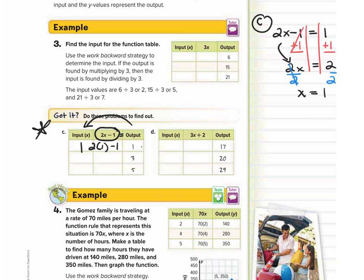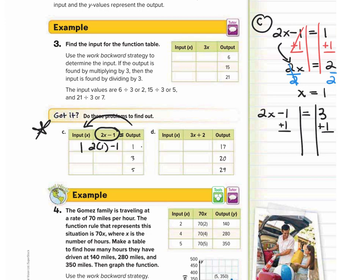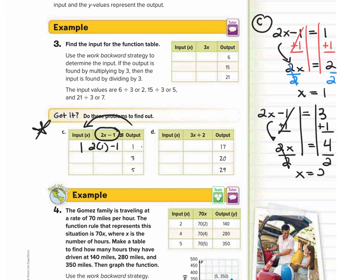Next, same function rule 2x minus 1, set equal to the next output of 3. Adding 1 to both sides: 2x equals 4, then dividing by 2 gives x equals 2. So our next input is 2. Checking: 2 times 2 minus 1 equals 4 minus 1, which is 3. Correct.